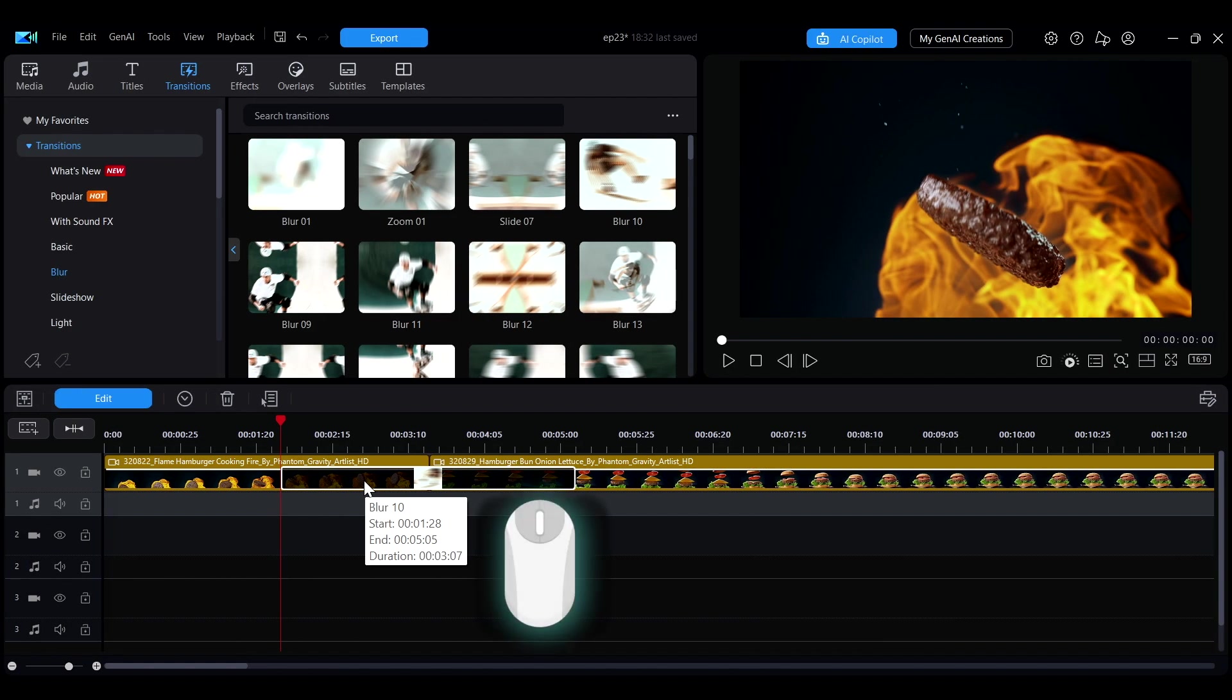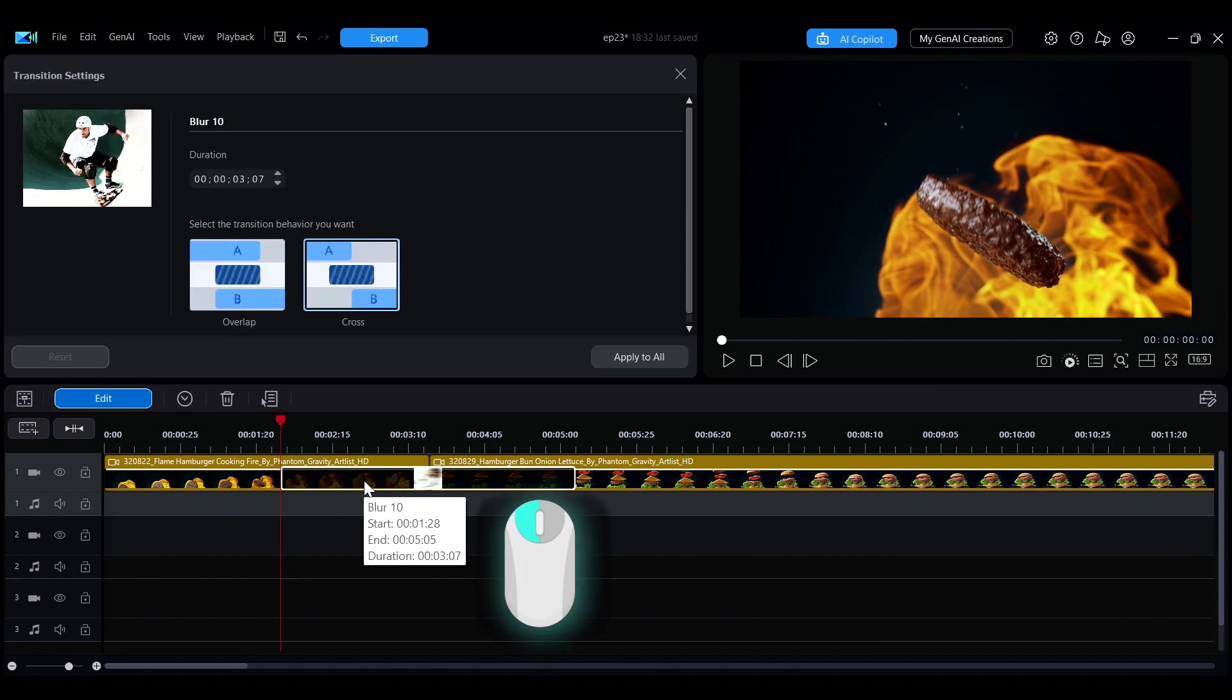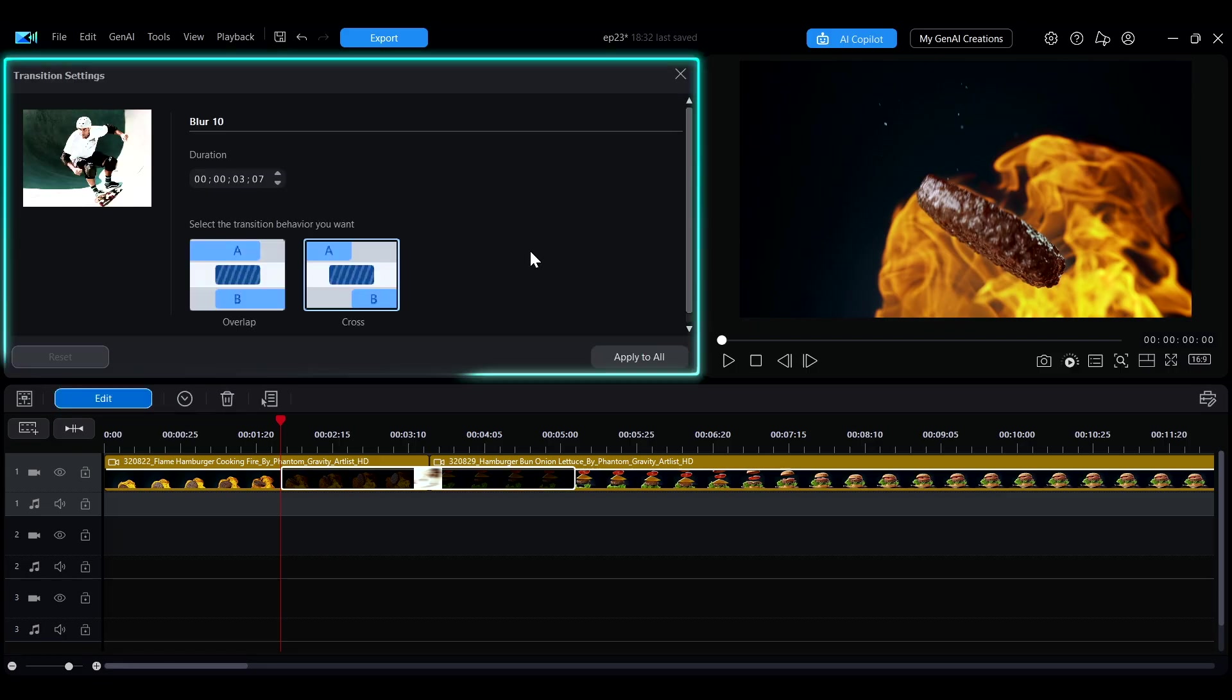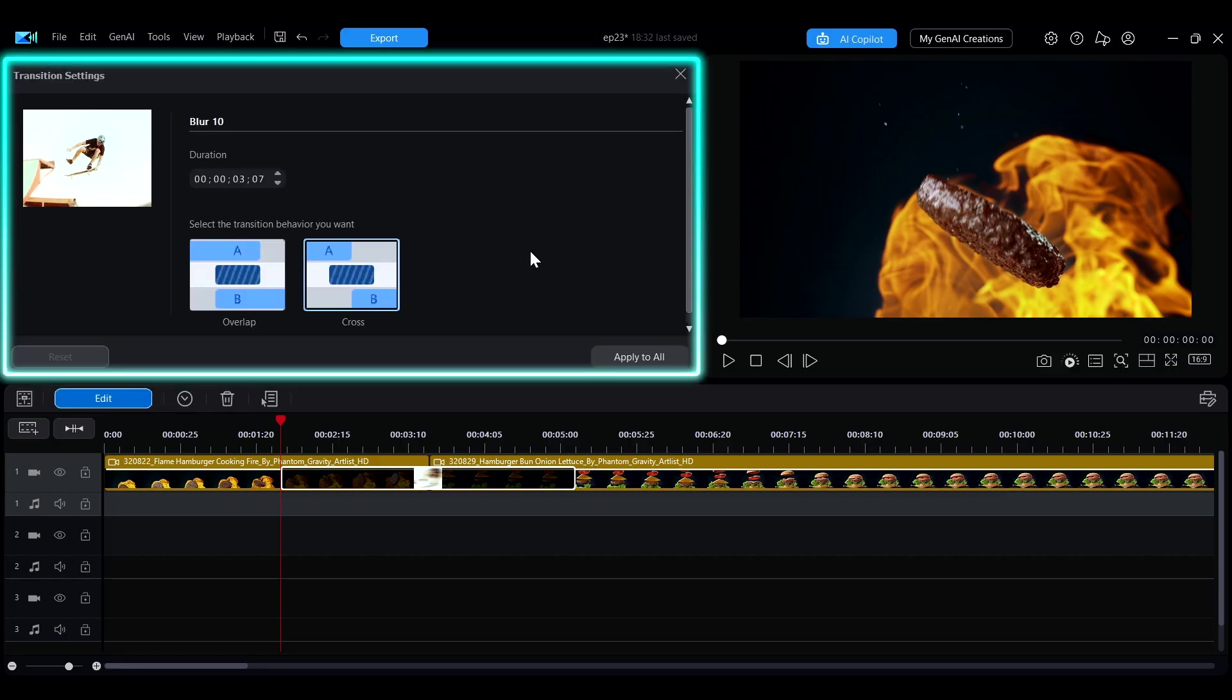Quickly double-click the transition effect, or click Edit above the timeline to open the transition effect settings interface.